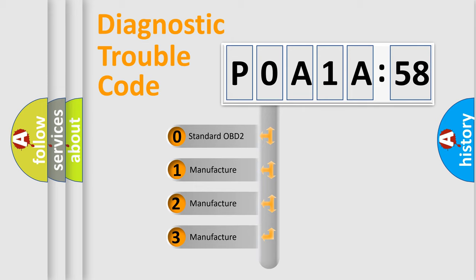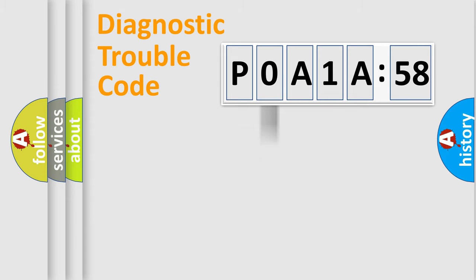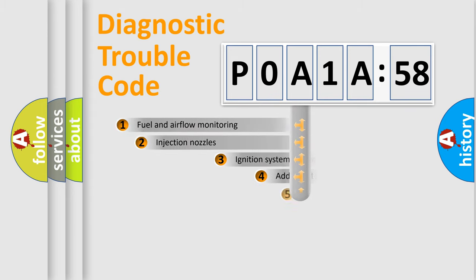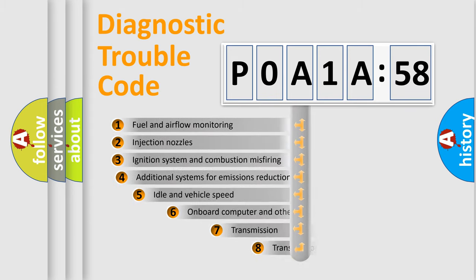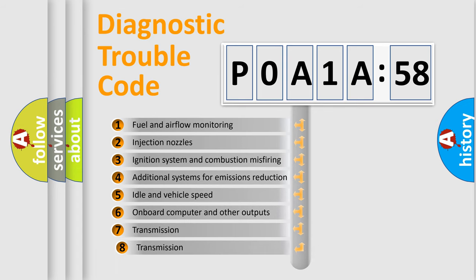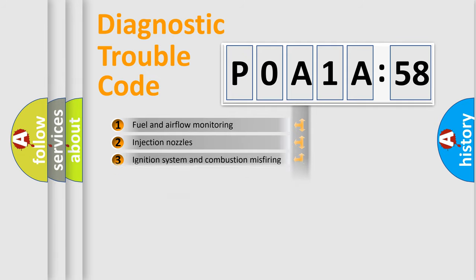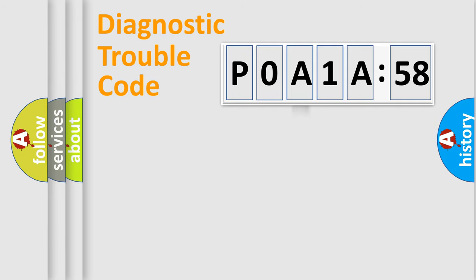If the second character is expressed as zero, it is a standardized error. In the case of numbers 1, 2, or 3, it is a manufacturer-specific expression of the car-specific error. The third character specifies a subset of errors. The distribution shown is valid only for the standardized DTC code.